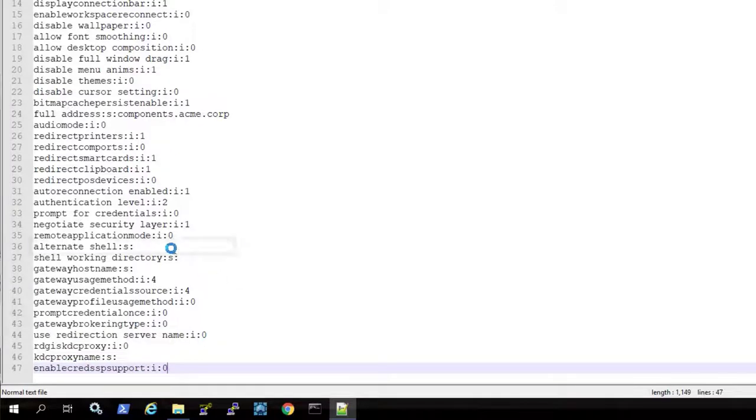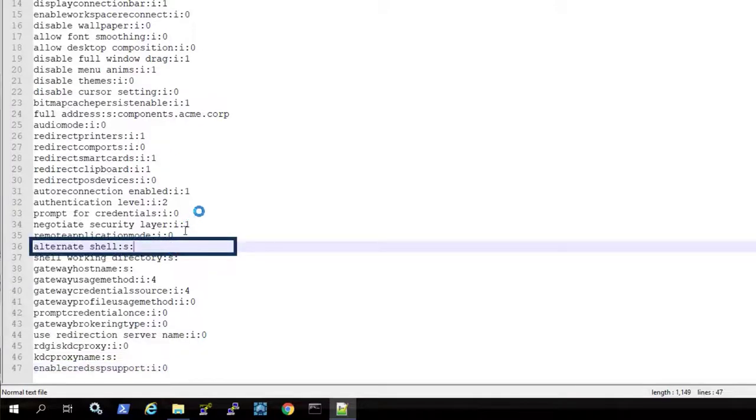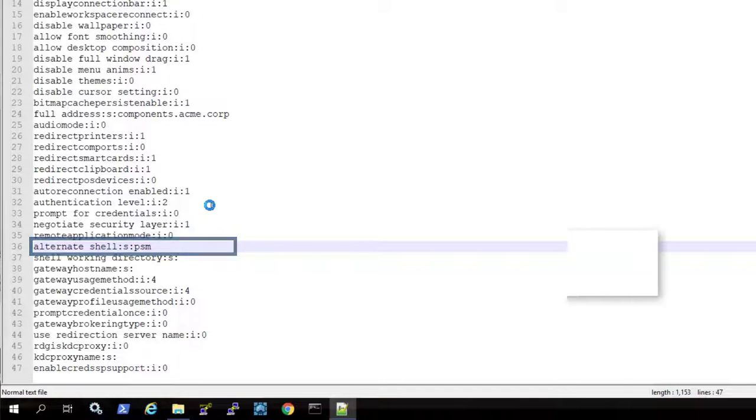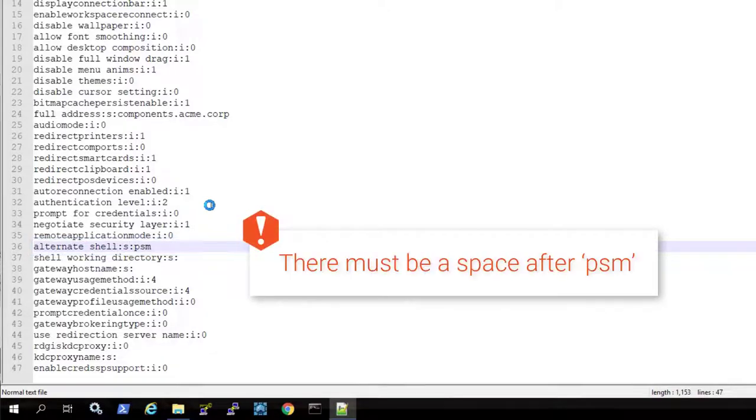By adding this connection string to the alternate shell parameter, you can connect to the PSM and then enter the target account details. This allows you to use one RDP file to connect to multiple accounts. Note, it is mandatory to add a space after PSM.